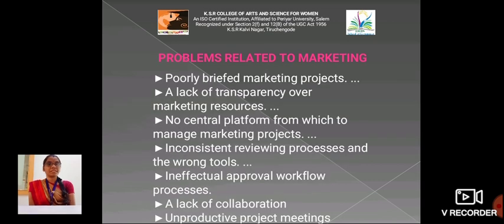Problems related to marketing: poorly briefed marketing projects, a lack of transparency over marketing resources, no central platform from which to manage marketing projects, inconsistent reviewing processes and the wrong tools, an ineffective approval workflow process, a lack of collaboration, and unproductive project meetings.